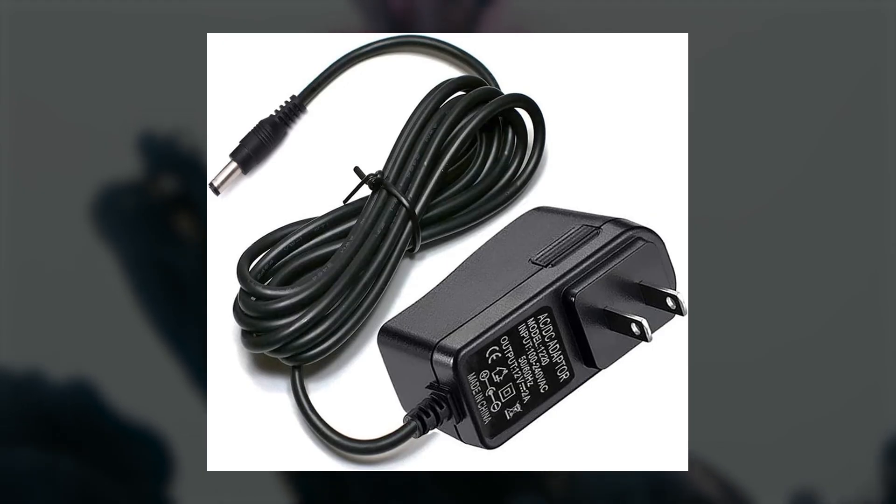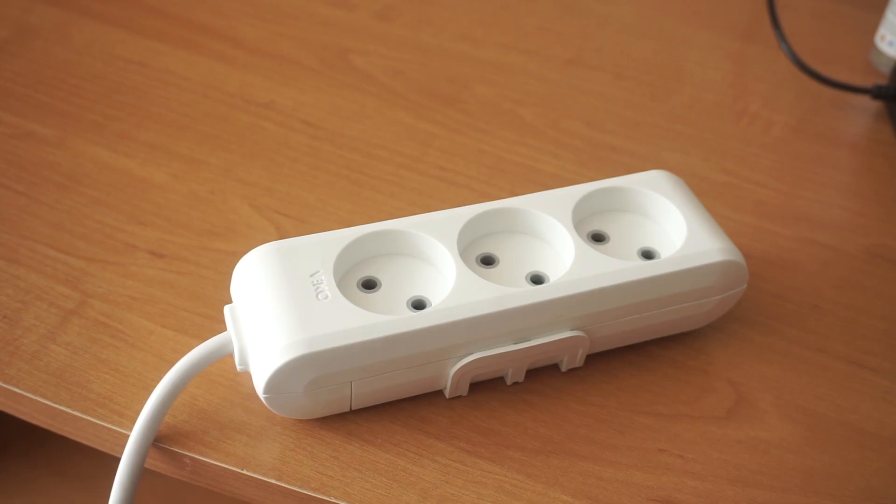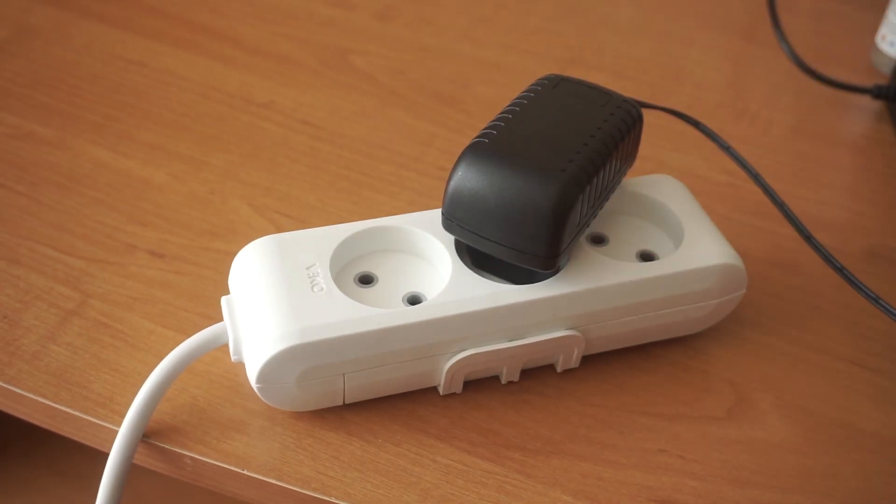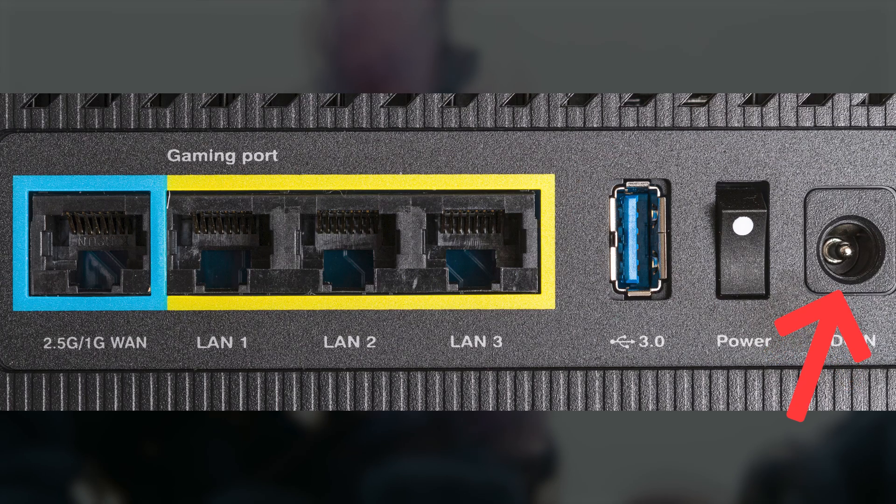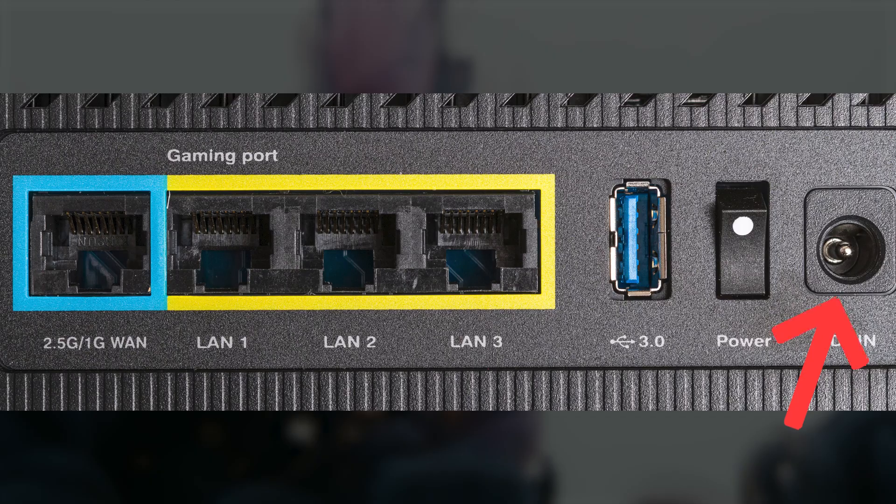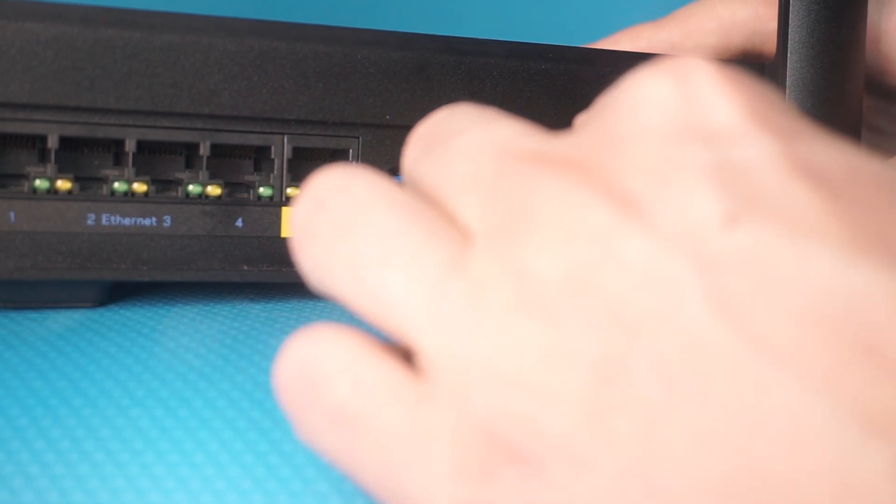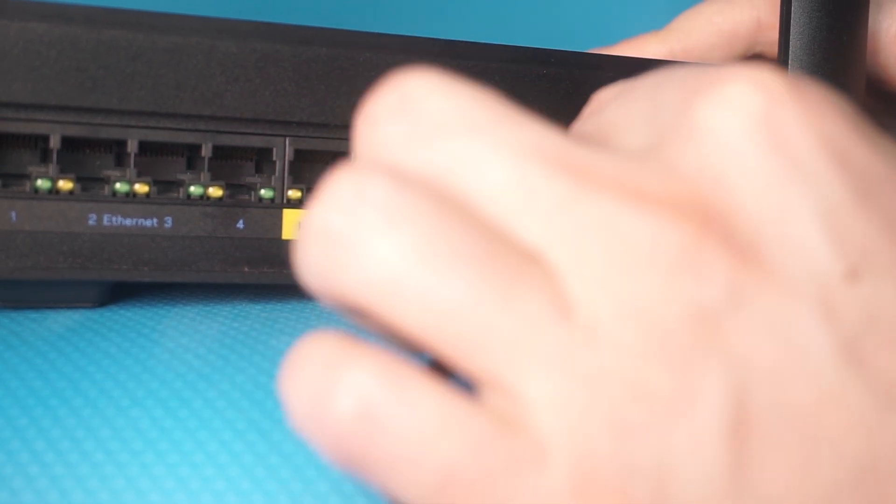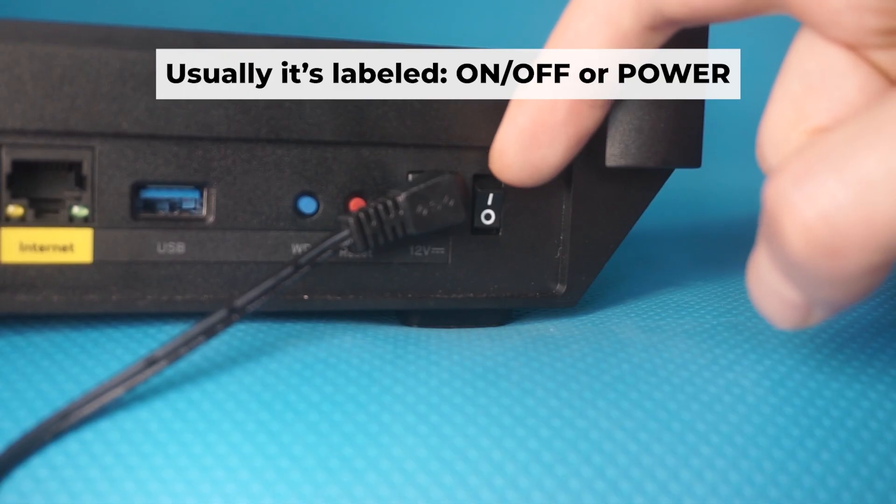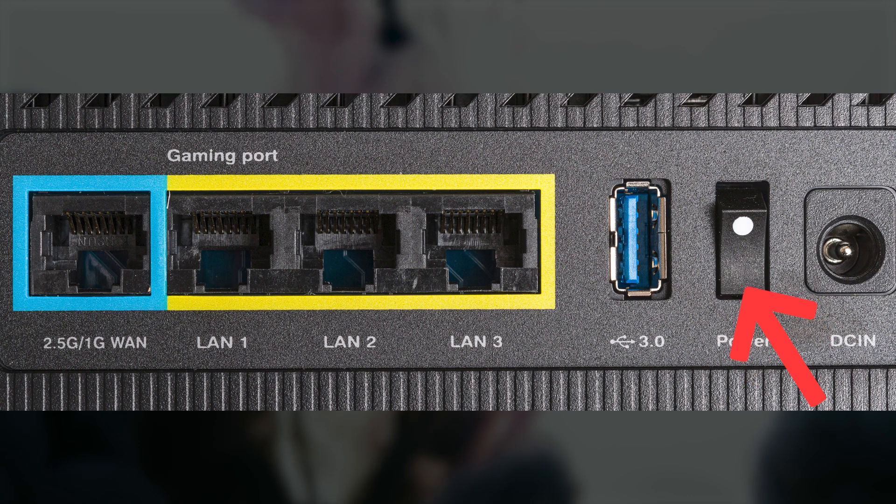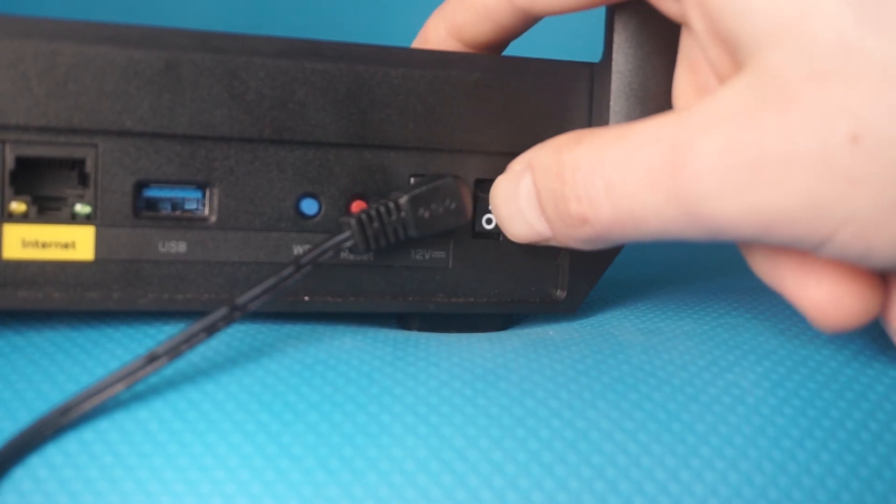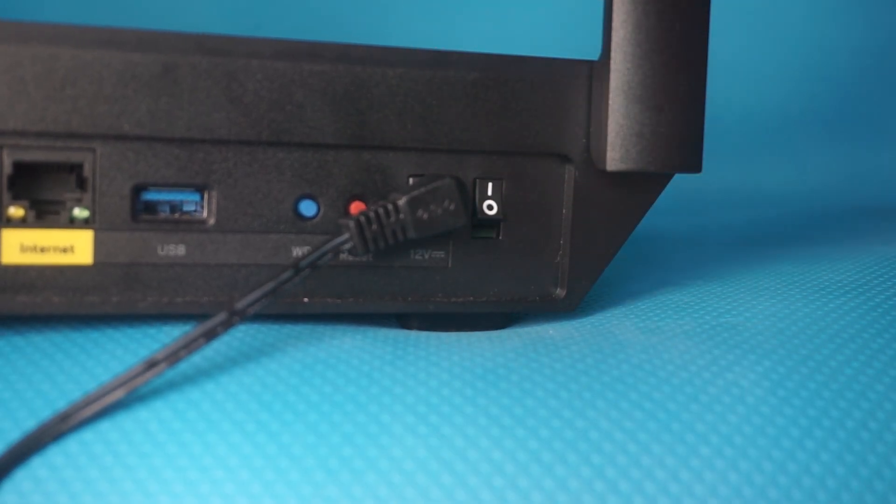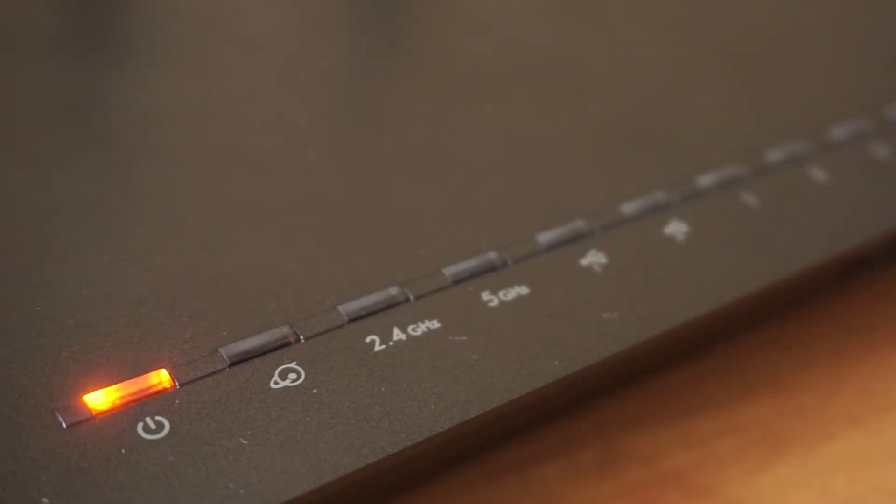First, turn on the router. Take the power adapter, plug it into an outlet, and connect the other end into the router. Then press the power button. When the router is powered on, the light will turn on. It may take a few minutes for it to completely turn on.